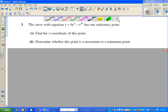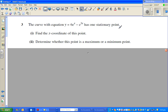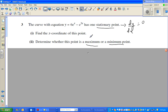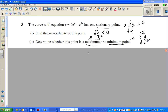In this video we're going to look at a question on stationary points. A stationary point is when your first derivative is zero, so dy/dx = 0. You should also know that minimum and maximum are found by your second derivative. Maximum is when d²y/dx² is less than zero, and minimum is when d²y/dx² is greater than zero.